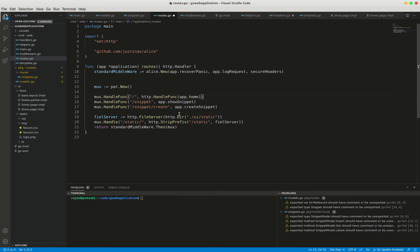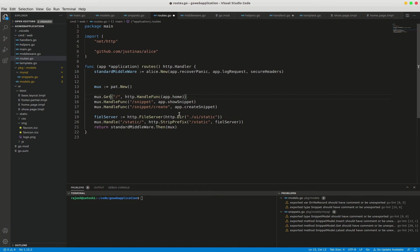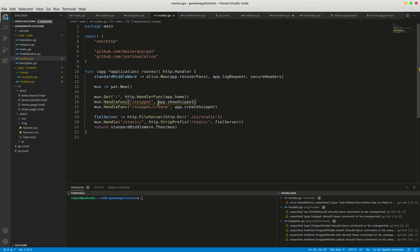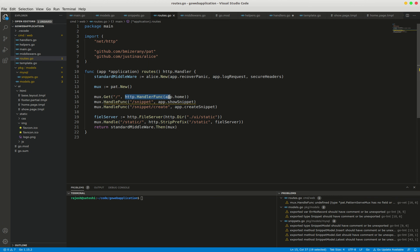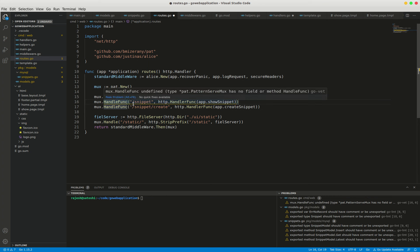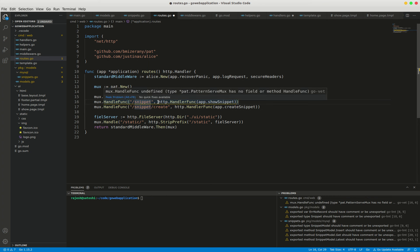And then this is the mux.get method, and I'm going to do this for the remaining methods as well. For this snippet ID, I'm changing here as well.